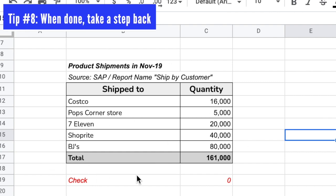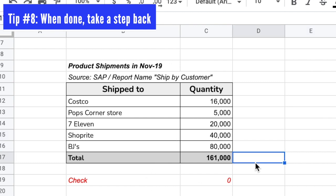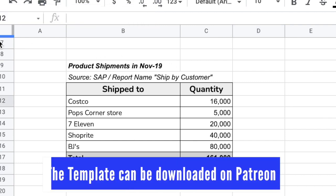Finally, tip number eight: when you're done working on the report and it's ready to be sent, take a step back and put yourself in the reader's shoes. Ask yourself — what did they ask me for versus what am I giving them? If the manager asked for product shipments in November 2019 by customer, look at it and ask: am I giving them what they want? A lot of times you get lost in the weeds and deliver something different from what was requested. What I do is go back to the email where they asked for the information and read it again to make sure what I'm giving them is exactly what they asked for.